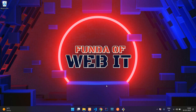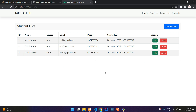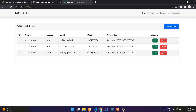Hey guys, welcome back. We are continuing our Nuxt.js CRUD application. In this video, we'll be learning about how to edit and update the student records in Nuxt.js. Let's get started.